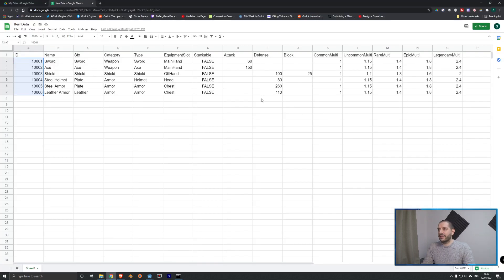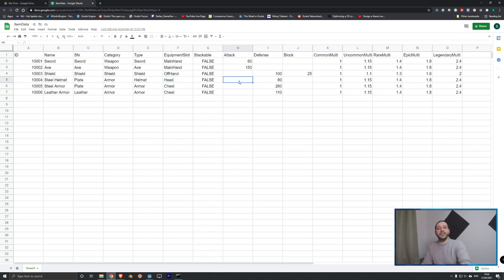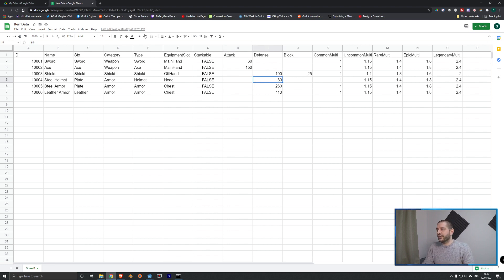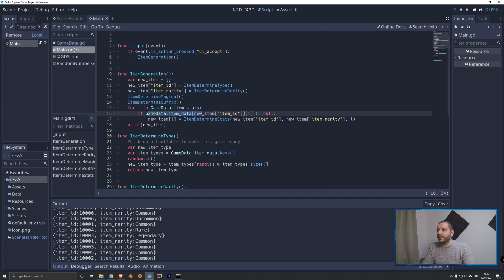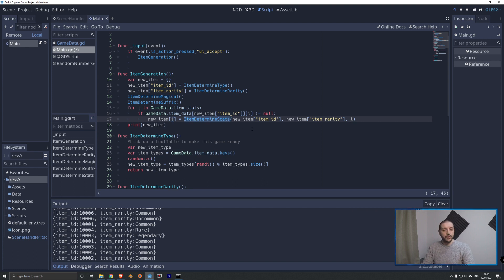We iterate over those three stats, and for each non-null stat we add a new key to the new item dictionary — either attack, defense, or block — and determine its value using the `item_determine_stats` function. We pass that function the item ID, the already-rolled rarity, and the current stat being calculated, so it has everything it needs to compute the correct value.